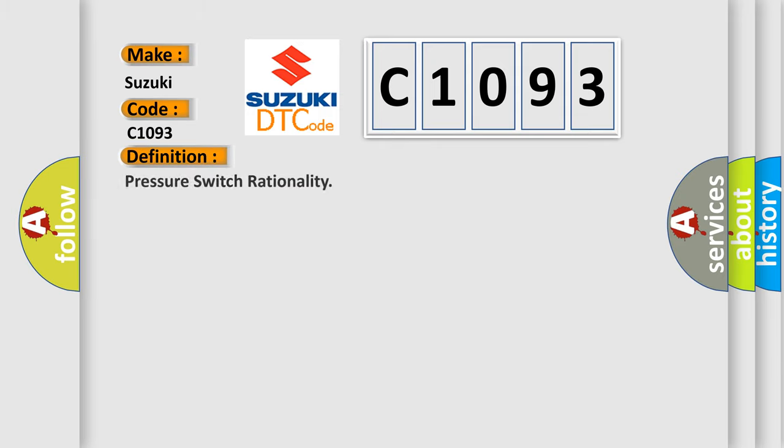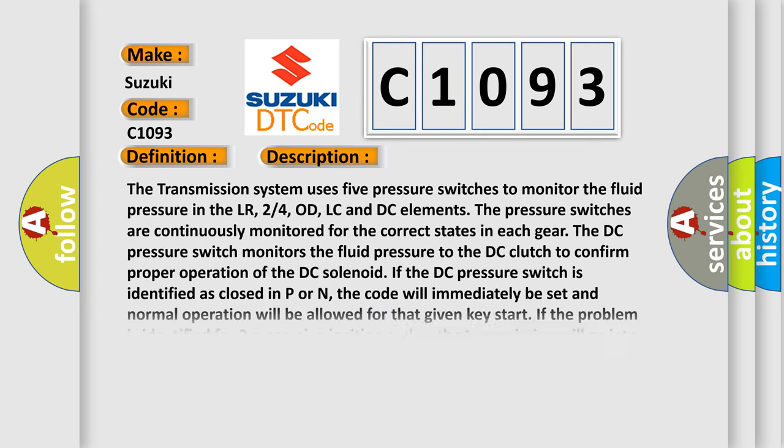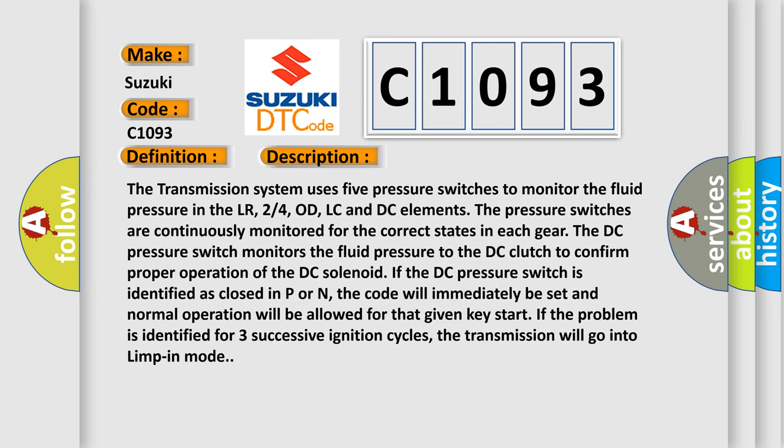The basic definition is Pressure Switch Rationality. Here is a short description of this DTC code: The transmission system uses five pressure switches to monitor the fluid pressure in the LR, 2/4, OD, LC and DC elements. The pressure switches are continuously monitored for the correct states in each gear. The DC pressure switch monitors the fluid pressure to the DC clutch to confirm proper operation of the DC solenoid.